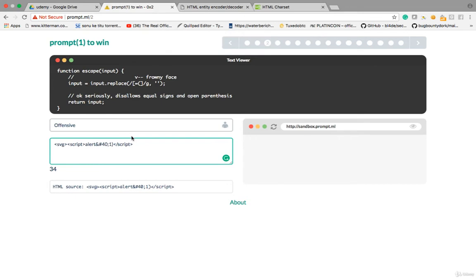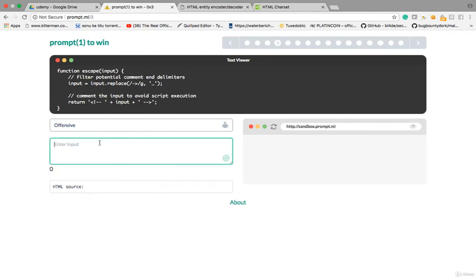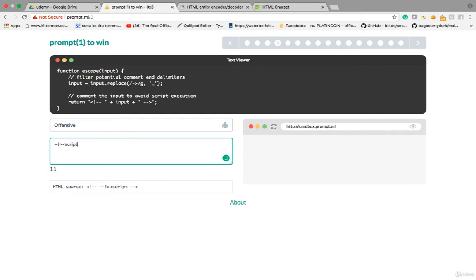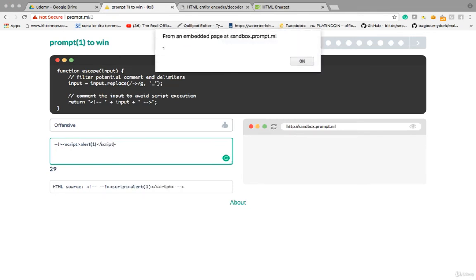If something is filtered, convert it to HTML encoding and it may work. Now lesson 3: I give 'hello' and it's reflecting inside an HTML comment. You need to close the comment. The HTML comment starts and you close it with -->, then the payload executes. Let's give <script>alert(1)</script> — it's executing.